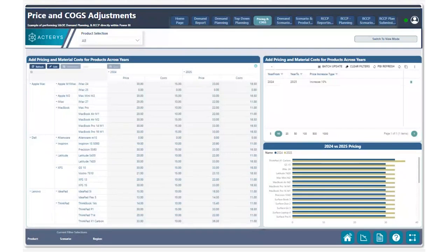Before we get into the actual demo, let's talk about a challenge that many teams typically face when doing price increases for a new year. Price increases can be quite a challenge to implement across all your various different products for your demand plan process. We see a lot of companies utilizing Excel, but Excel unfortunately lacks the ability to work with large amounts of data and allow you to do what-if scenarios to see what prices can change to based on a certain increased percentage.